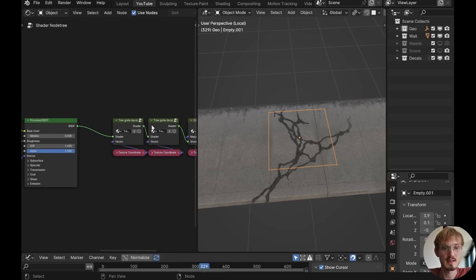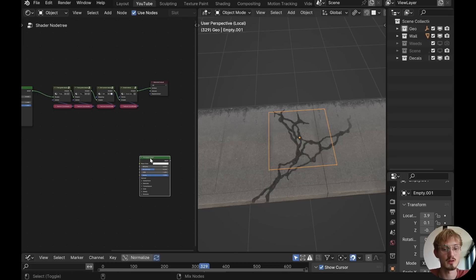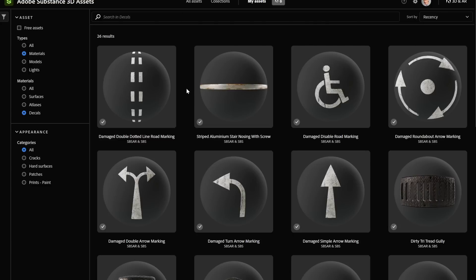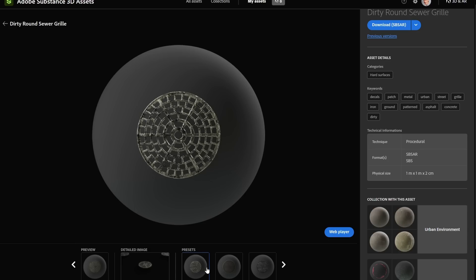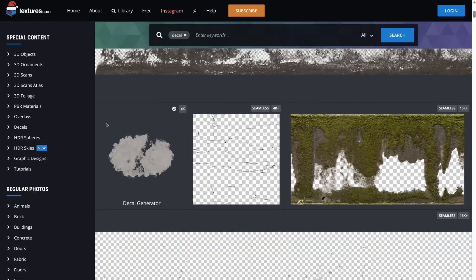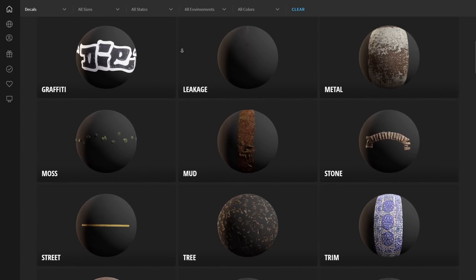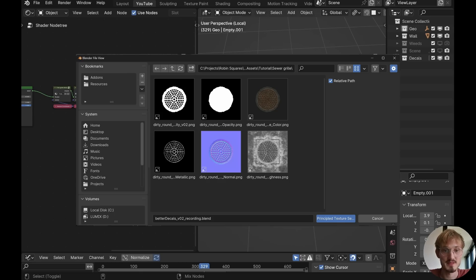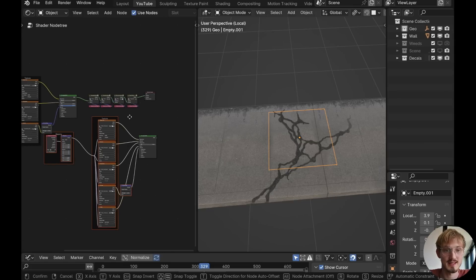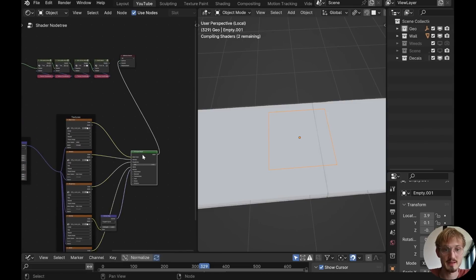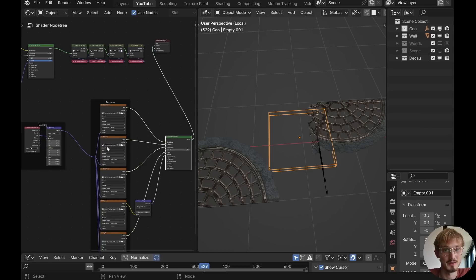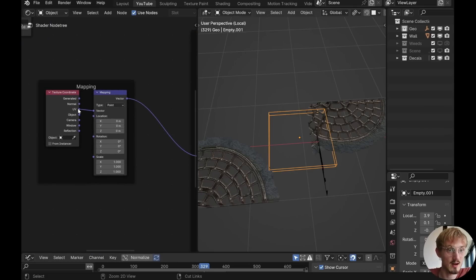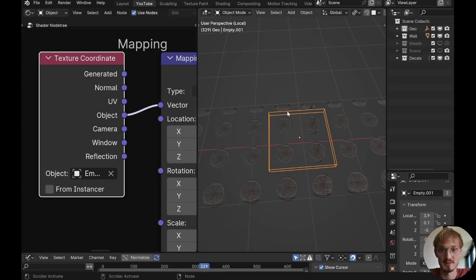So let's make one of these, but for the sewer grill. So we'll add a principled BSDF and Ctrl-Shift-T on the keyboard with Node Wrangler enabled. And this material is a PBR decal that I downloaded from Substance 3D Assets. You can get these from textures.com, from Quixel Bridge. So I'll select all the maps that I want for now and press principled texture setup. That will set up the entire texture for me. Everything mapped up correctly. So let's preview that onto the surface. And it looks absolutely horrible, because we haven't set up the mapping correctly.